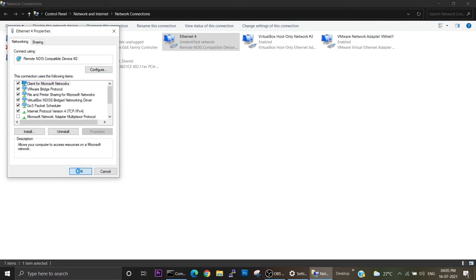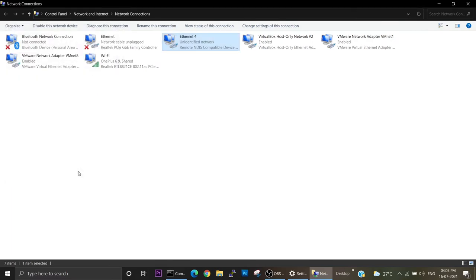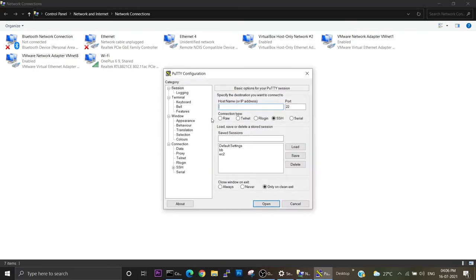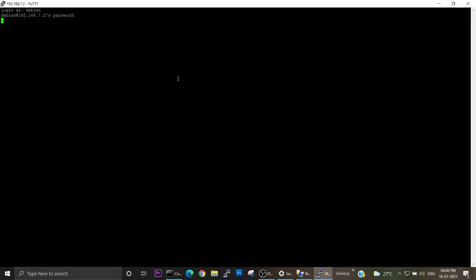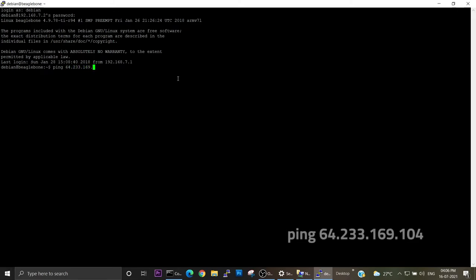Now again launch PuTTY. We can open the BeagleBone connection. Type the username and password. Now we can check whether the connection is established or not. For that, again I am trying with Google IP address 172.217.169.104. Still the network is not reachable.